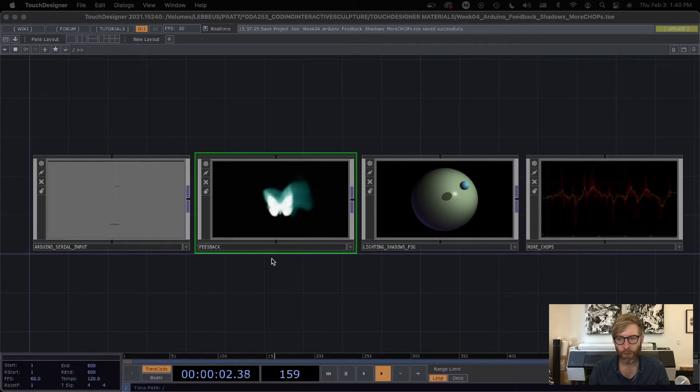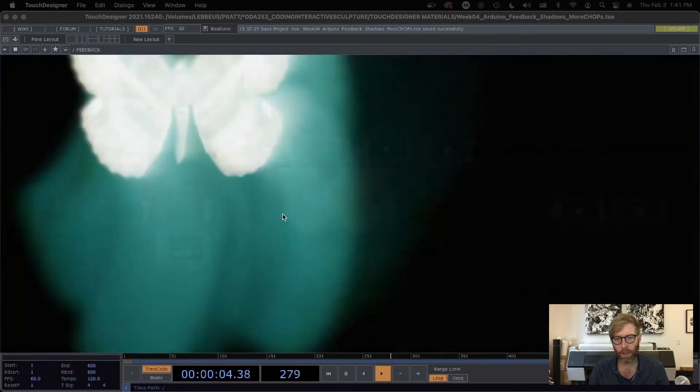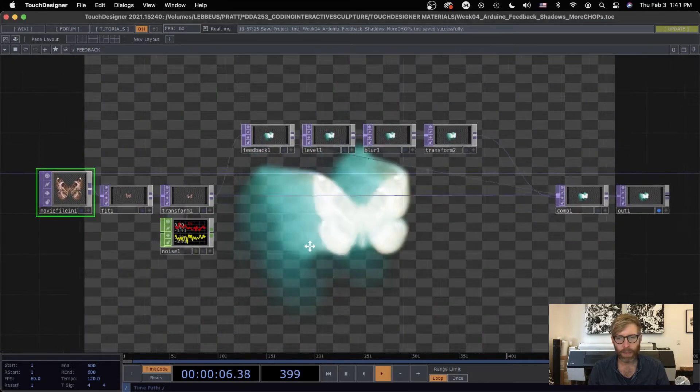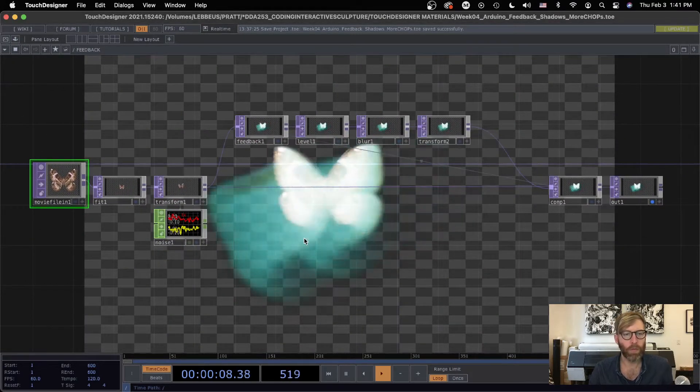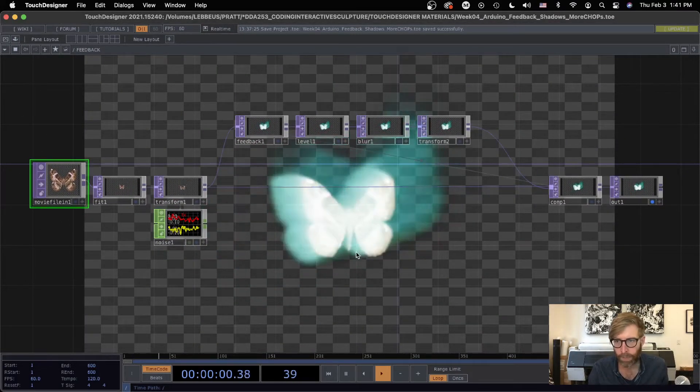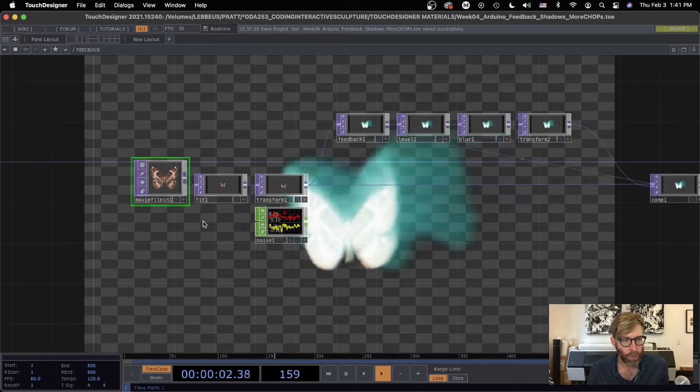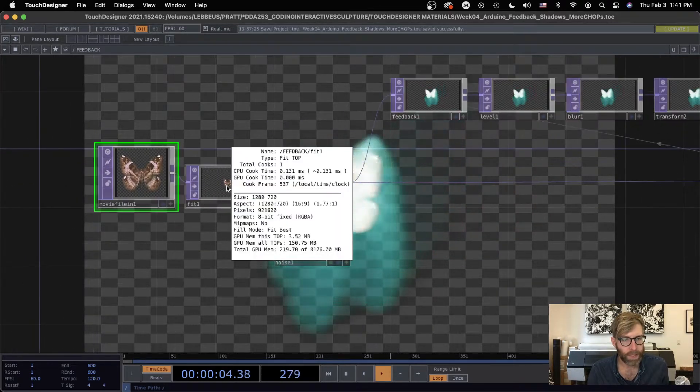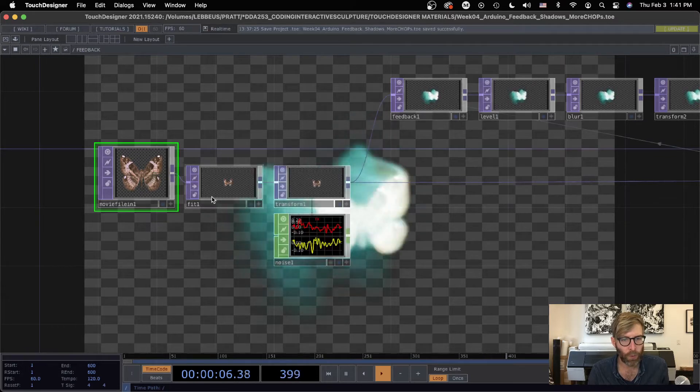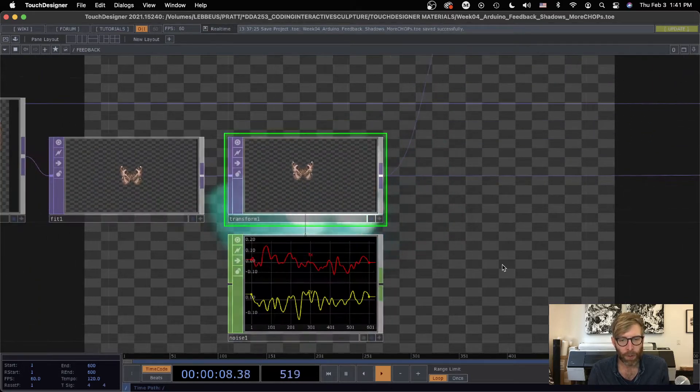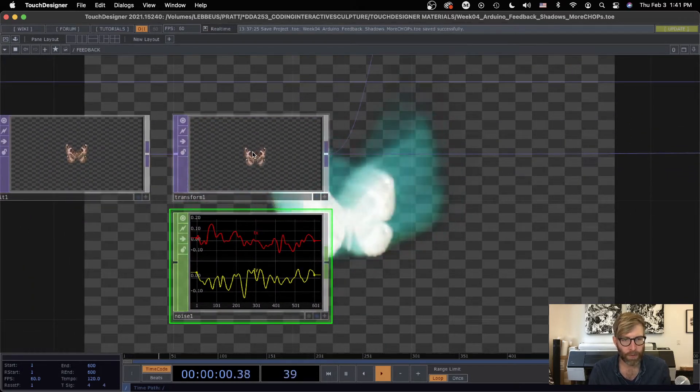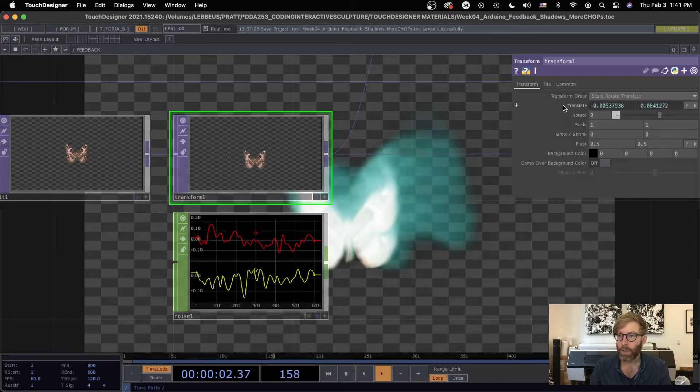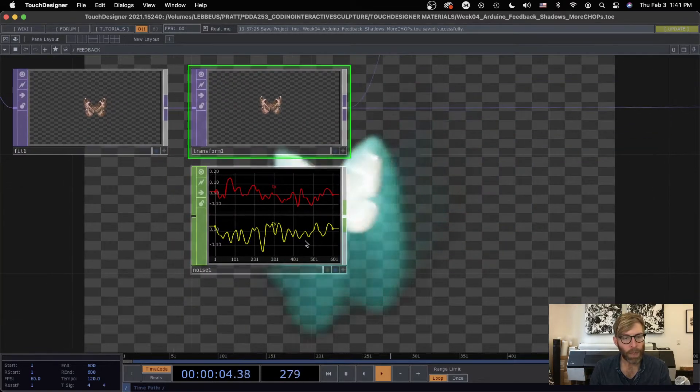Okay, let's move on to feedback loops. So this is a really simple feedback network. I've just got the normal butterfly, I've got a fit top making it 1280 by 720, and with a transform top I just got a noise being referenced here changing its translate x and y.